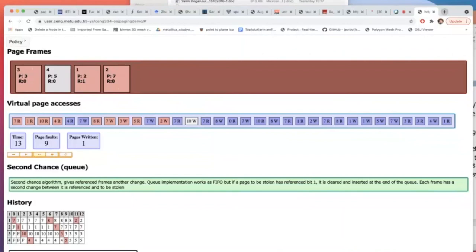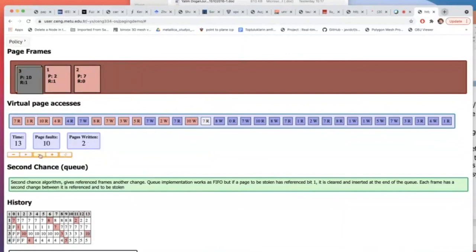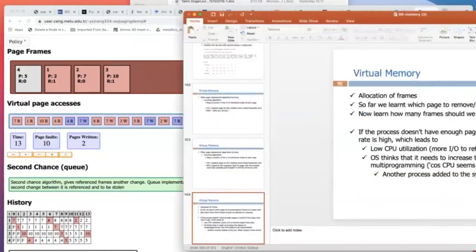So this approximates LRU, as you have seen. These policies — FIFO, optimal, LRU, and second chance — you should be very comfortable with for the exam, along with any other bonus policies discussed in the slide set.